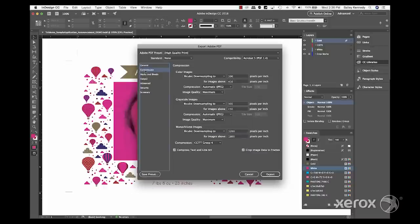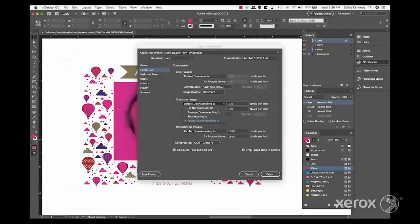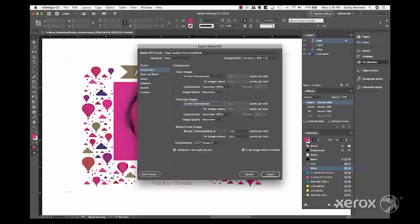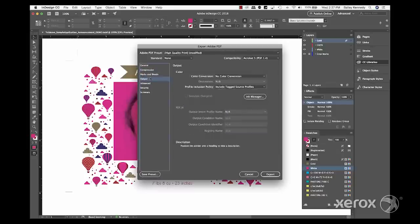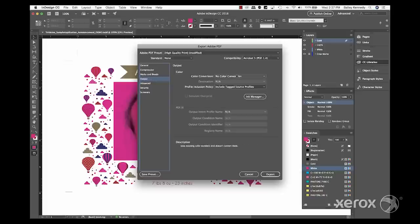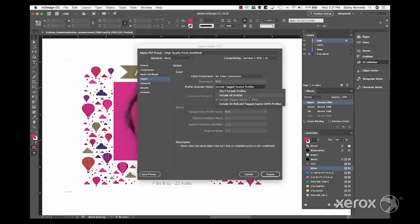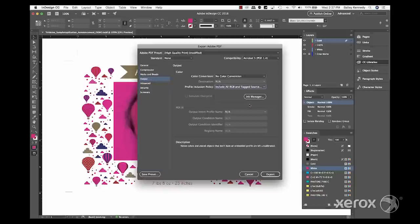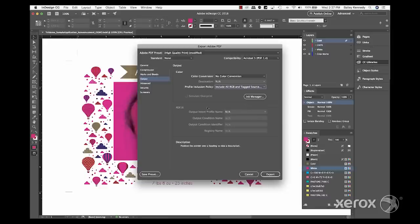On the compression tab, ensure all image types are set to do not downsample. And under output, there should be no color conversion. And the profile inclusion policy should be set to include all RGB and tagged sources.